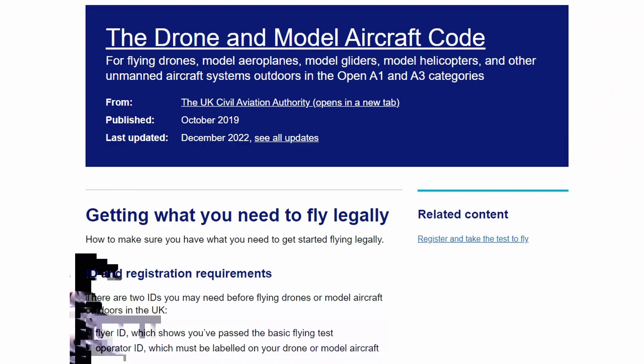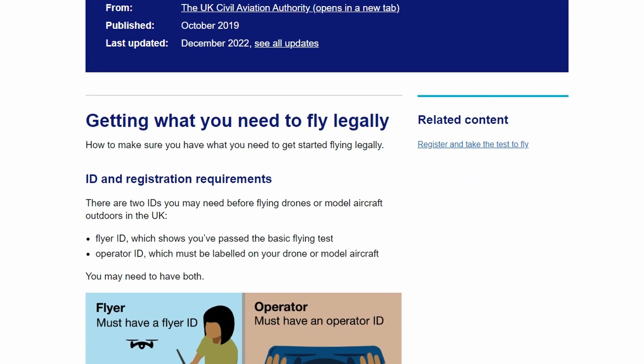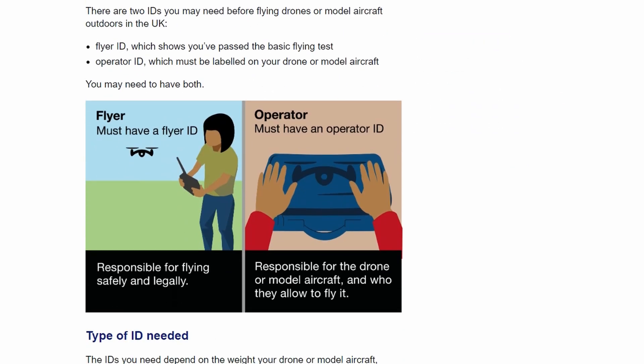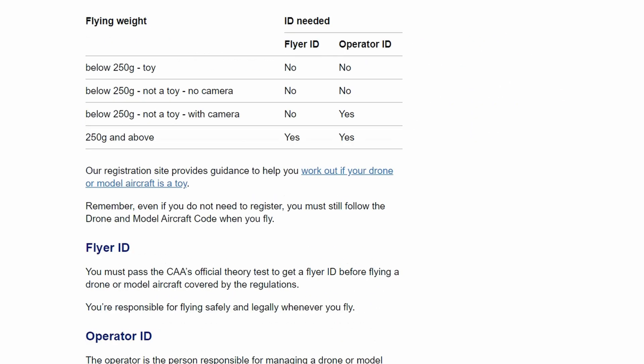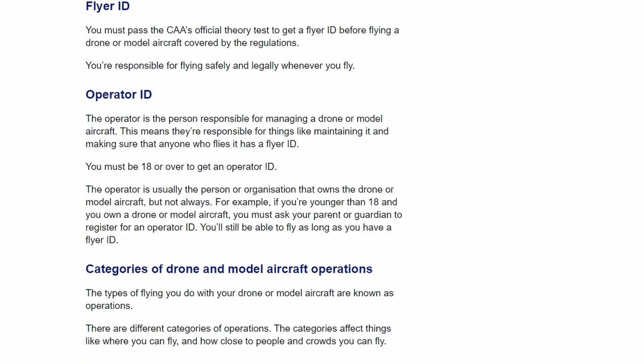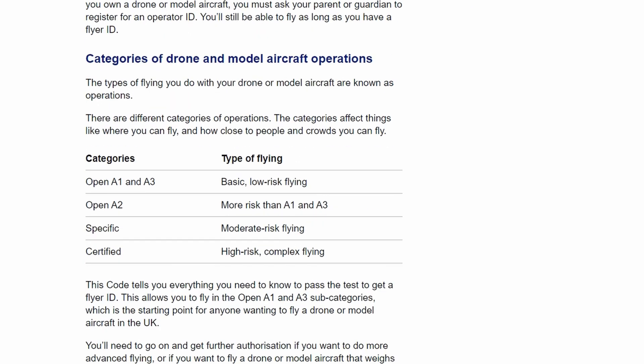A lot of the changes focus on the removal of the class marks, something which — if we look at the getting what you need to fly legally page — certainly cleans things up, and means this update of the drone code is based on where and what you can actually fly today.